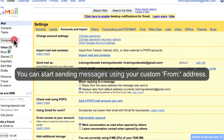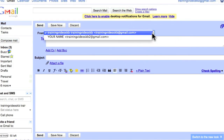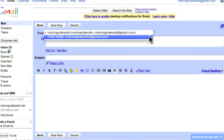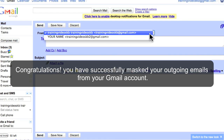You can now start sending messages using your custom from address. Congratulations!